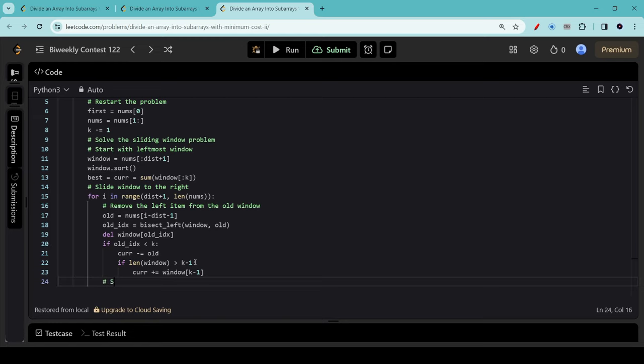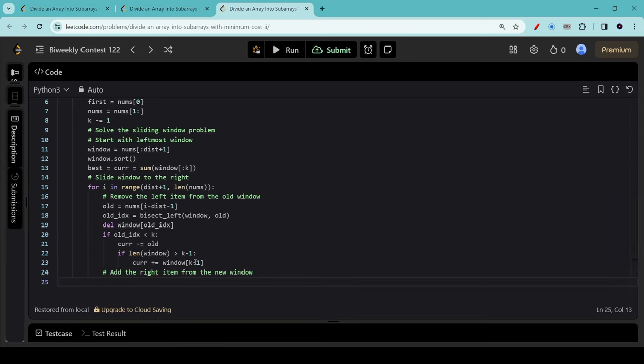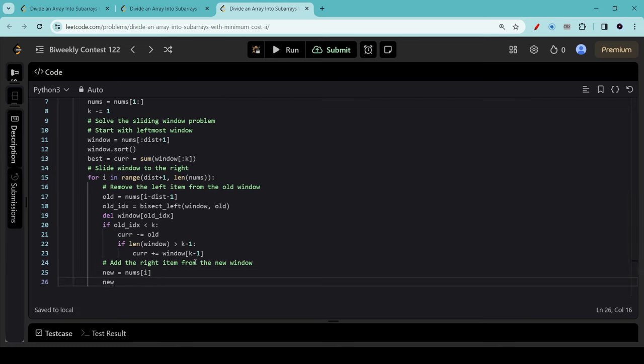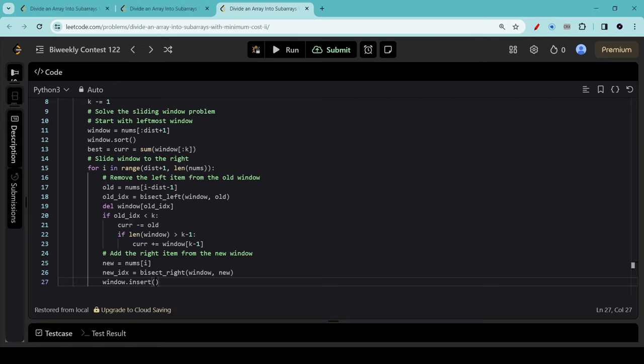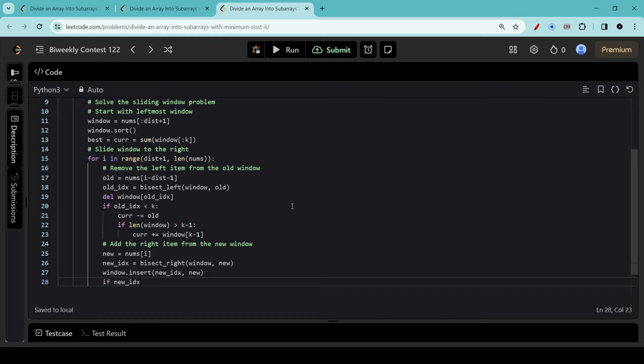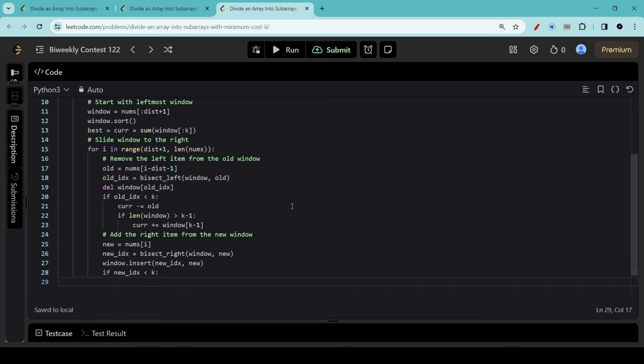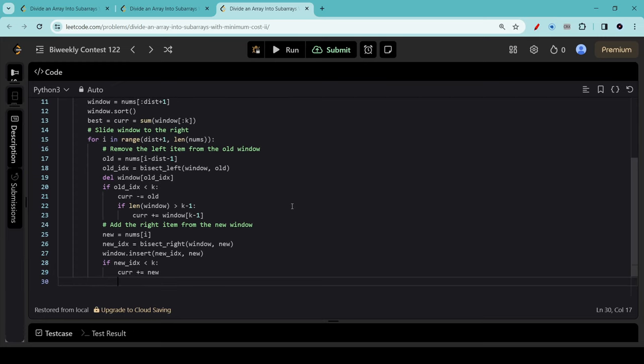So similarly, now we add the new item from the new window. This is just nums[i]. And just like before, we want to look up the index using bisect. In this case, we use bisect_right because it's a little bit faster for what we want to do. We insert this into the window. Just like before, we are going to update the current sum based on whether this new index falls into the blue zone. If it does, then we're going to add new to current.